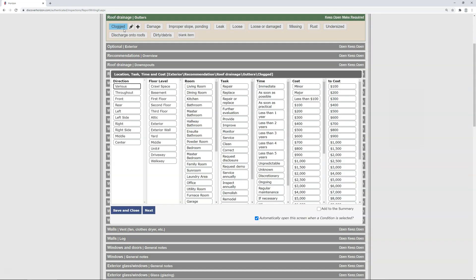Next, you're asked to add a location, task, timeframe, and cost estimate to build the basis of your recommendation. Of course, all of this is optional, and only fill out what you want as part of the preset. Remember that your location can consist of a direction, floor level, and room.